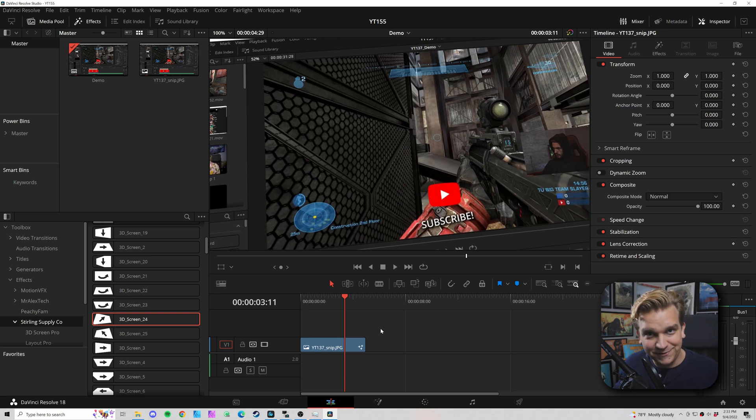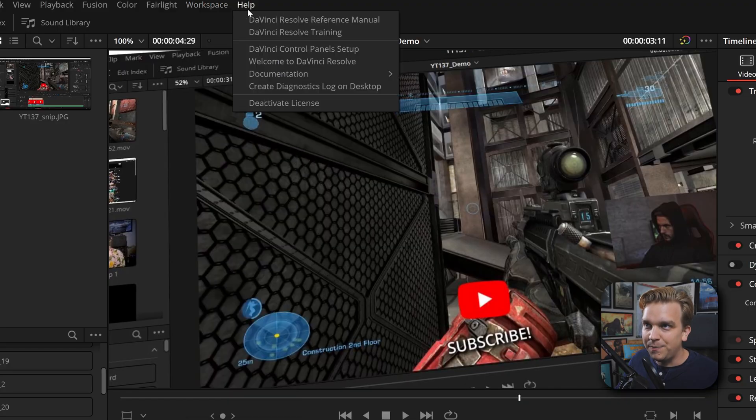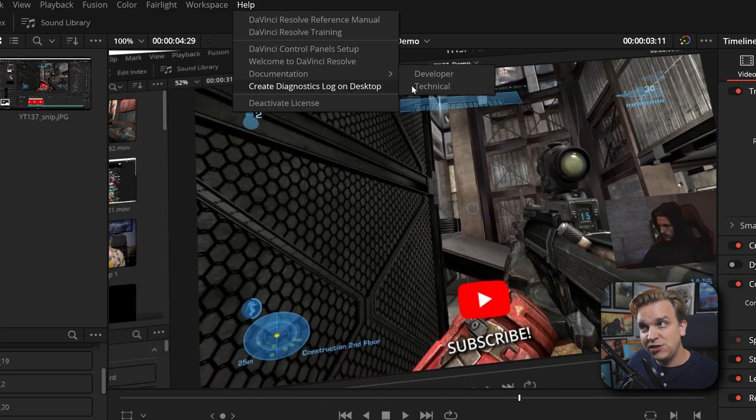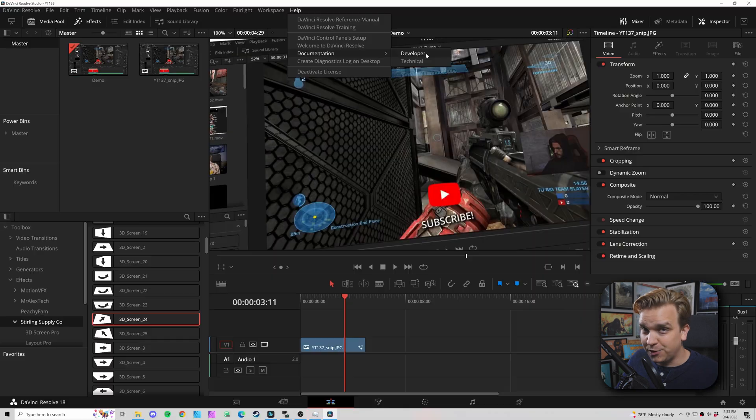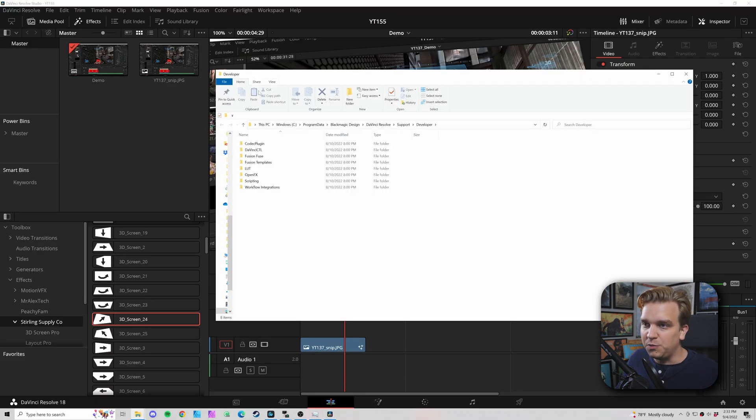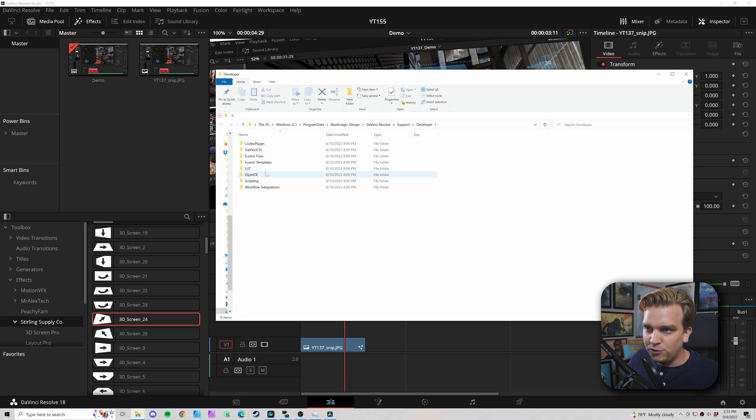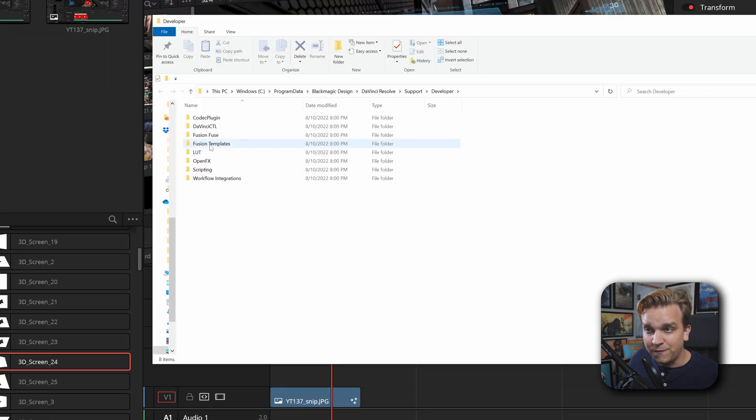The reason we are able to have 25 different presets now loaded into Resolve in a few seconds is because of DRFX files. It's already time for our first little quick bonus tip: if you would rather read a plain text document instead of watching this video, I have good news. If you come up to Help, Documentation, Developer, just click that.